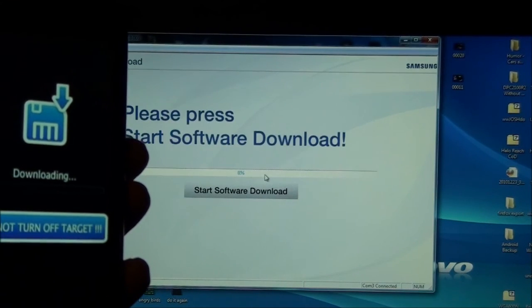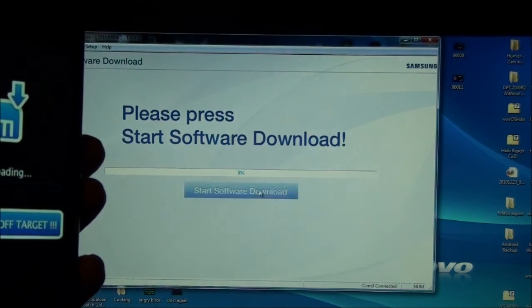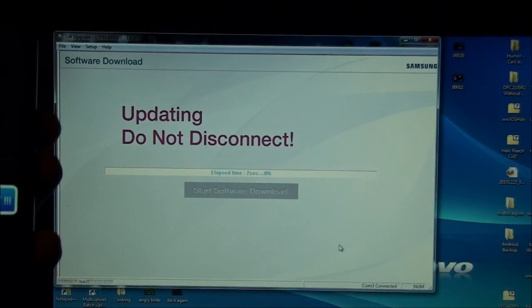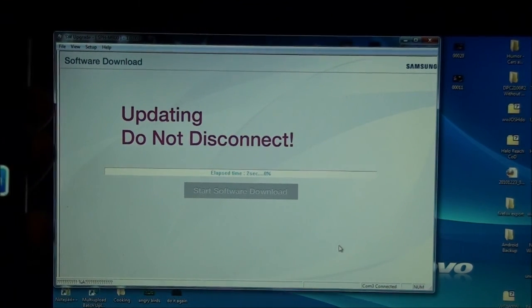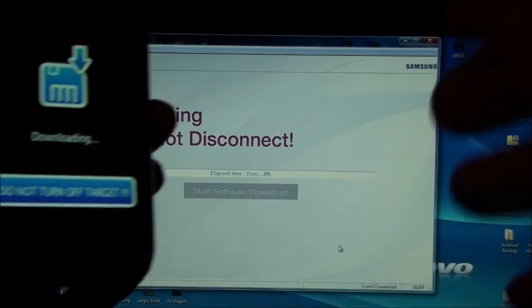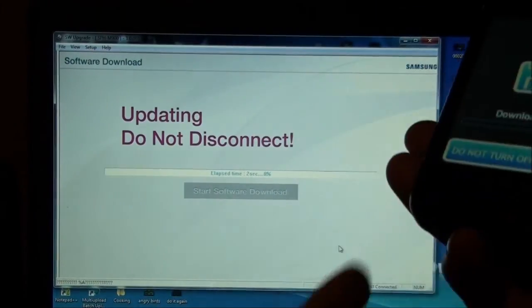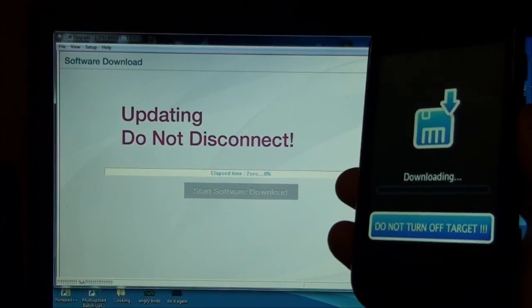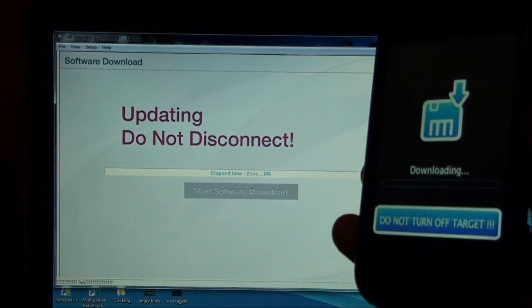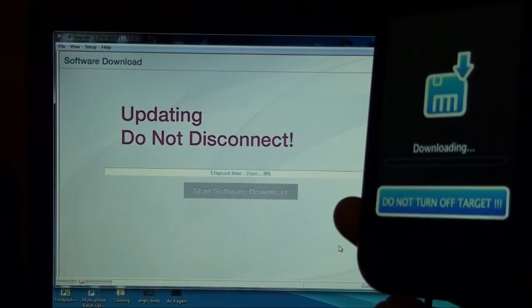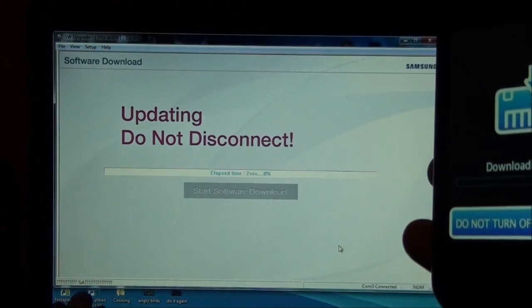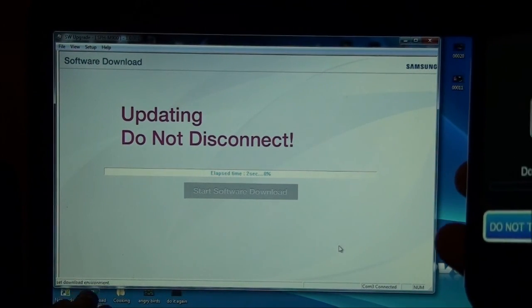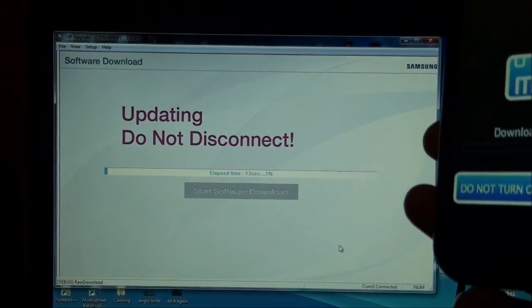Now I'm going to hit Start Software Download. See, I'm not getting any errors so far. And once it leaves this, there you go.